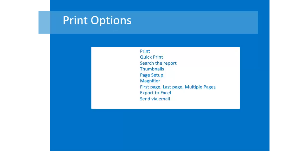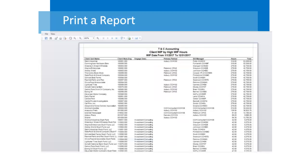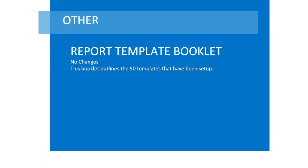Print options include printing directly to a printer, searching for text in the report, thumbnails of the pages, page setup, magnifier to zoom in and out, go directly to a page, export the report to Excel, or send the report to a user via email. This is a sample report. Use the report template booklet to understand the attributes of template reports.